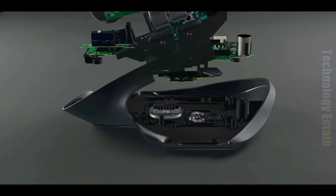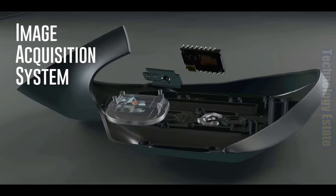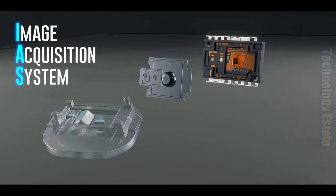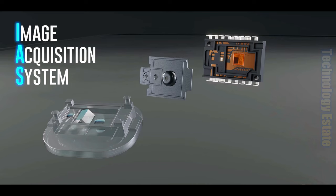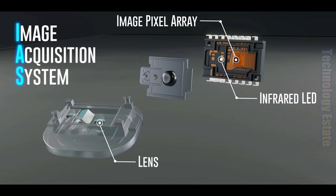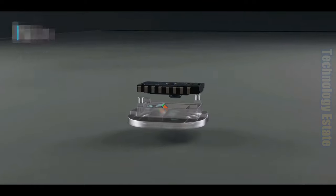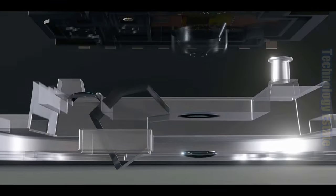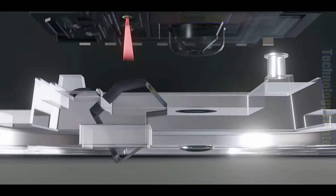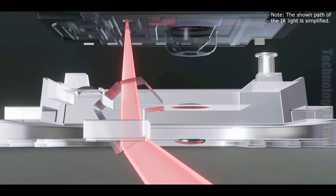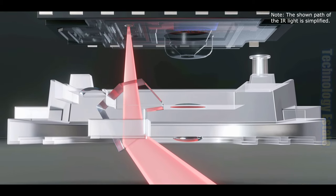At the bottom of this mouse, we have the Image Acquisition System, or IAS, which is composed of an infrared LED, a pair of lenses, and the image pixel array. Infrared light, generated by the LED, passes through a lens and illuminates the surface directly underneath the computer mouse.